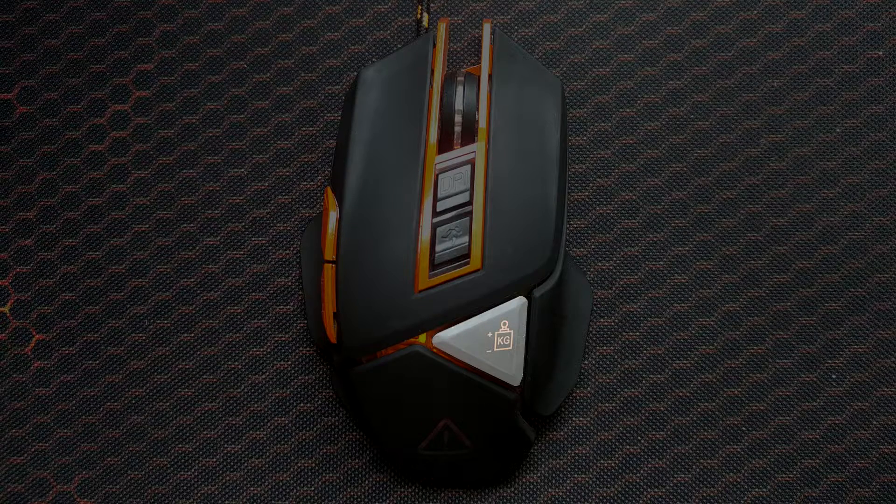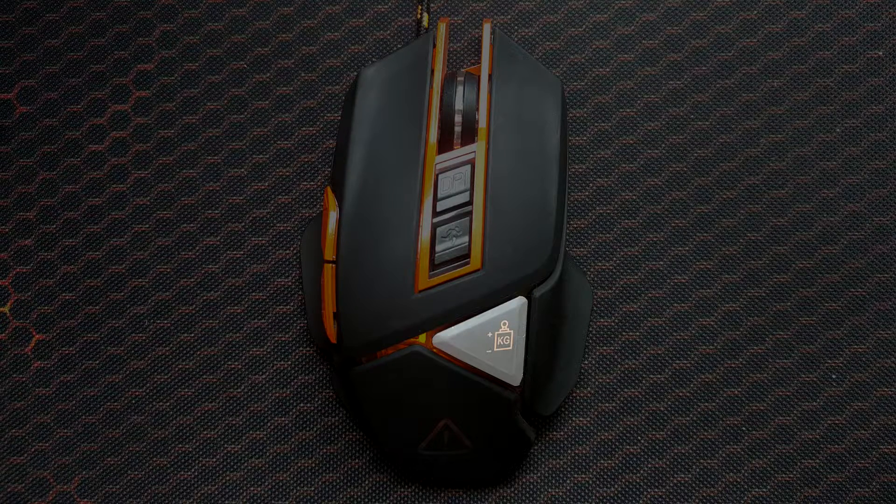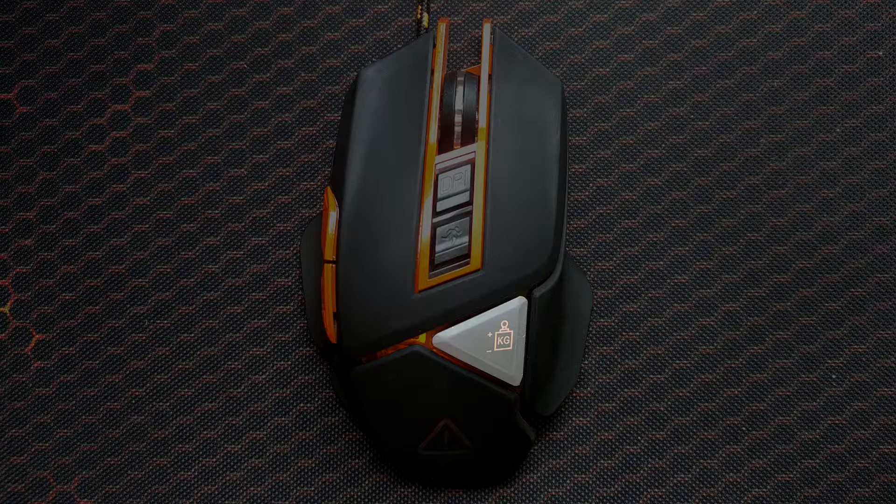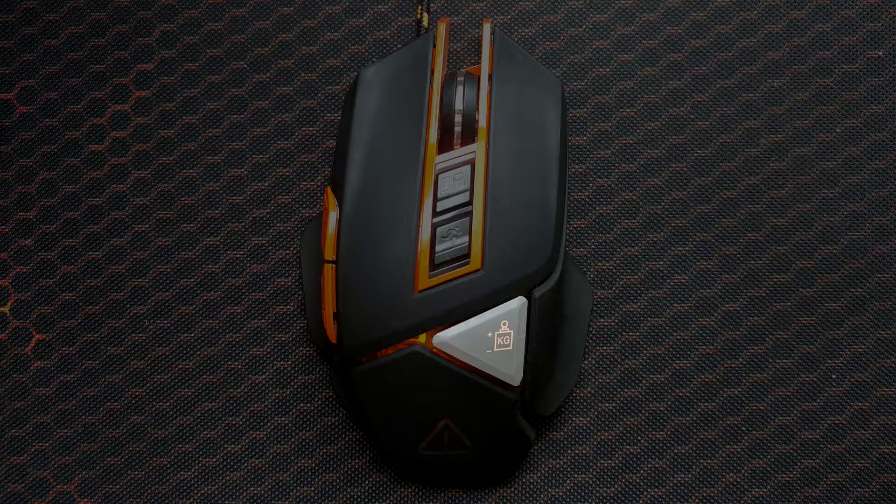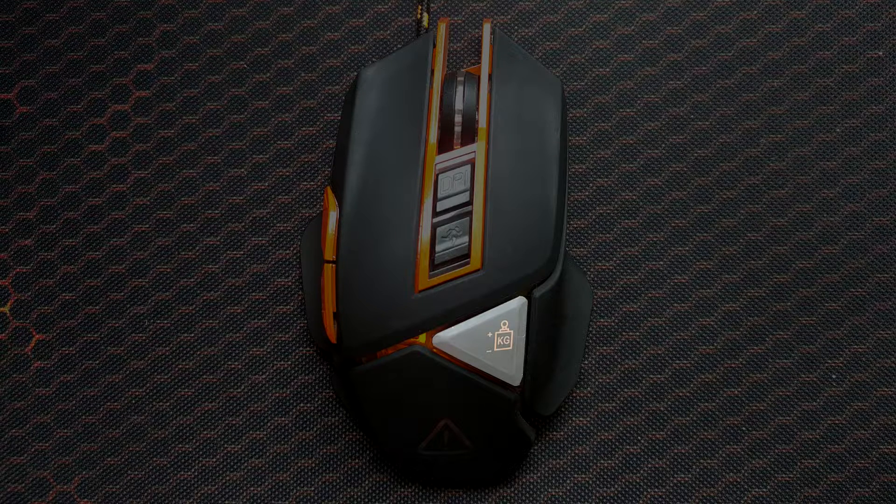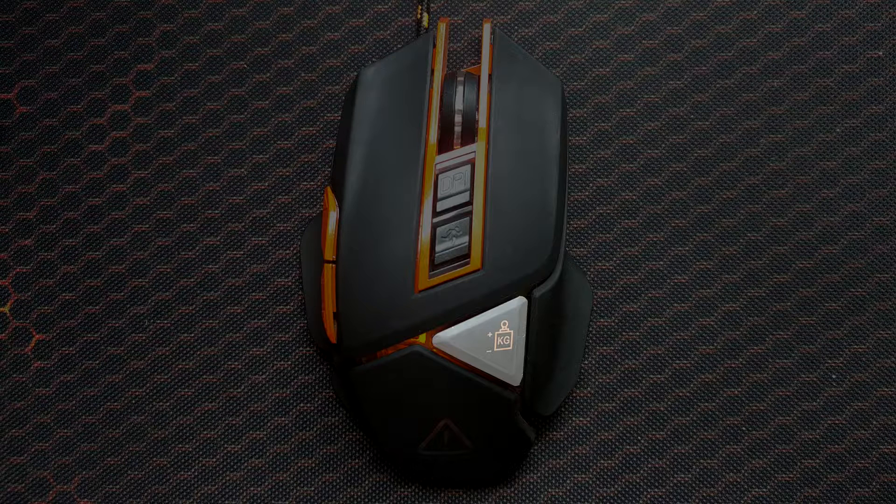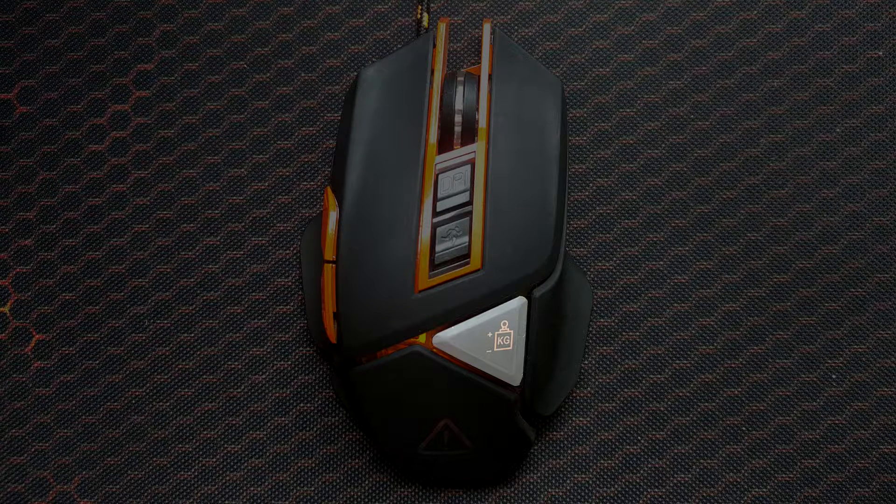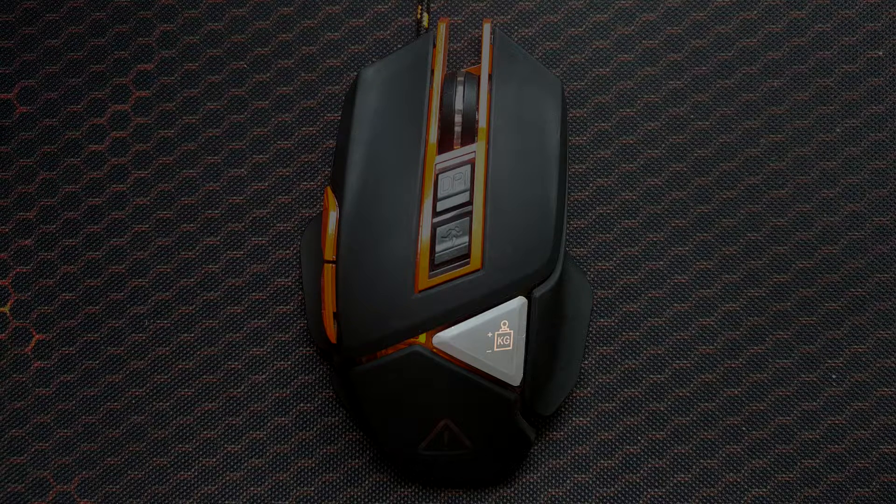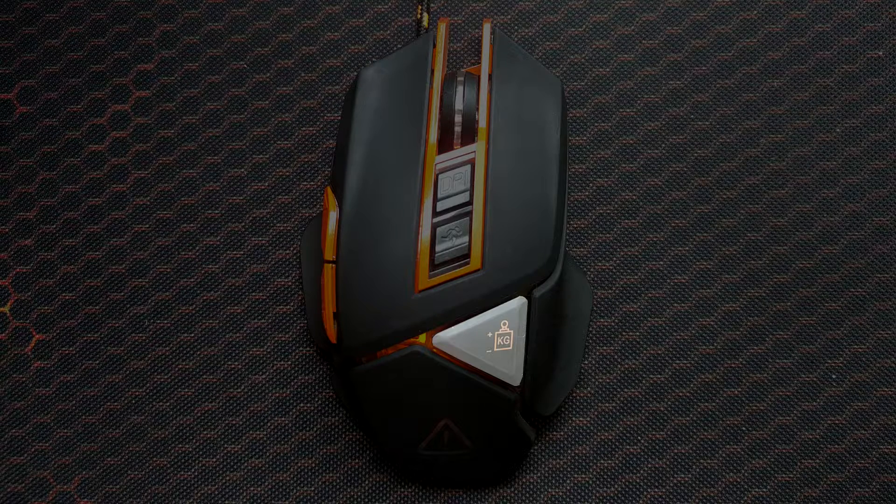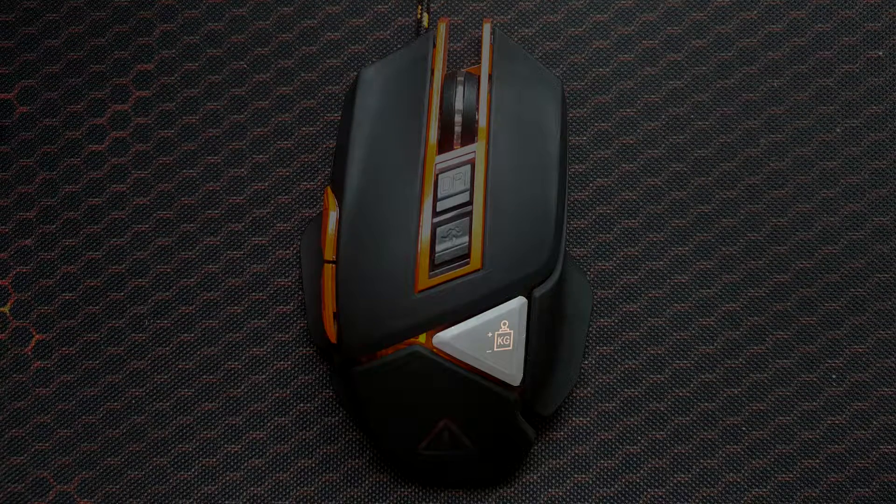In this button there are 5 small weights, each with a mass of 5 grams. This part is used to moderate the weight of the mouse. Some gamers fancy heavy mice while others like their mice really light. This is a cool addition and Canyon really stepped up their game adding this feature.